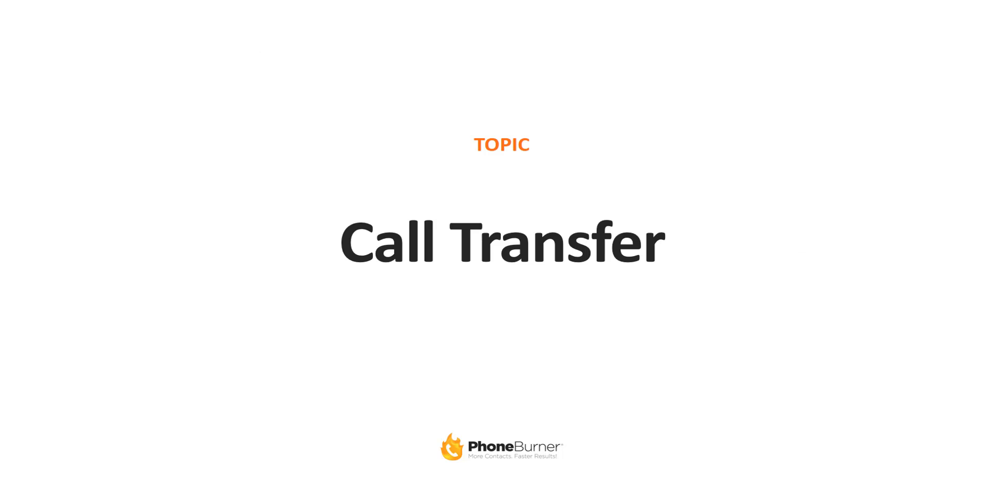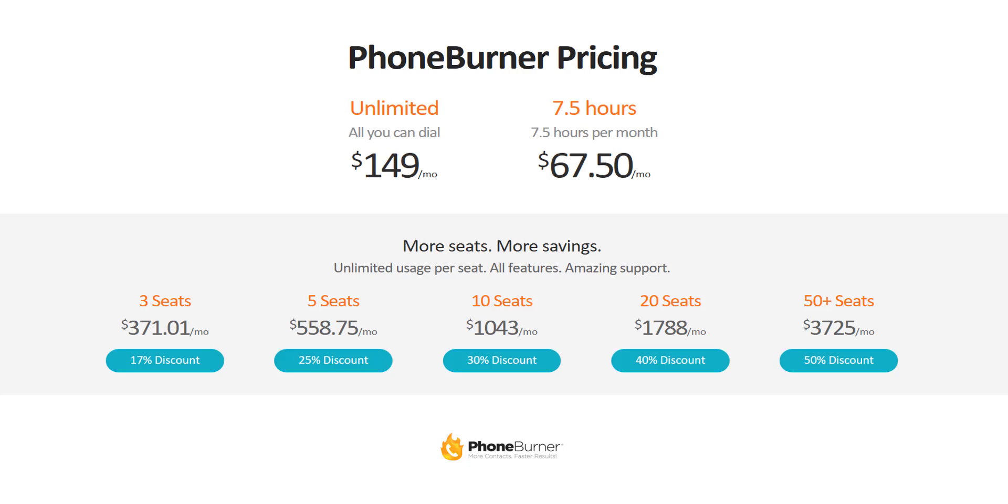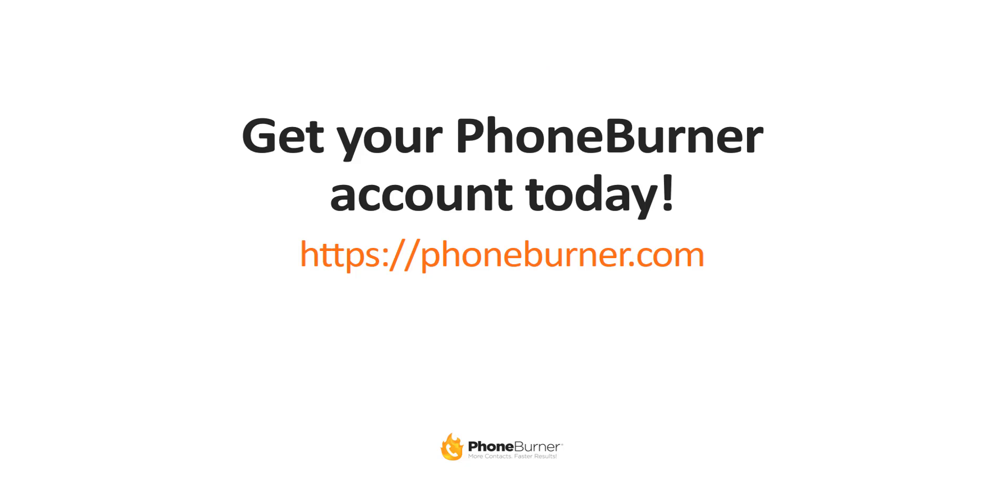And that's a quick overview of the call transfer option in phone burner. Once again, our phone burner pricing is $149 for an unlimited account, $67.50 for 7.5 hours. It is important to note here that the call transfer option is only available in the unlimited and team accounts. So if you're part of a team, the more seats you have, the more money you'll save. You'll see the price breaks here down across the bottom. We can set you up with any number of seats that you need. Just let us know how many seats you need and we'll get you taken care of. If you've not set up your phone burner account, you need to go to phoneburner.com today, set up your free trial, and happy dialing!